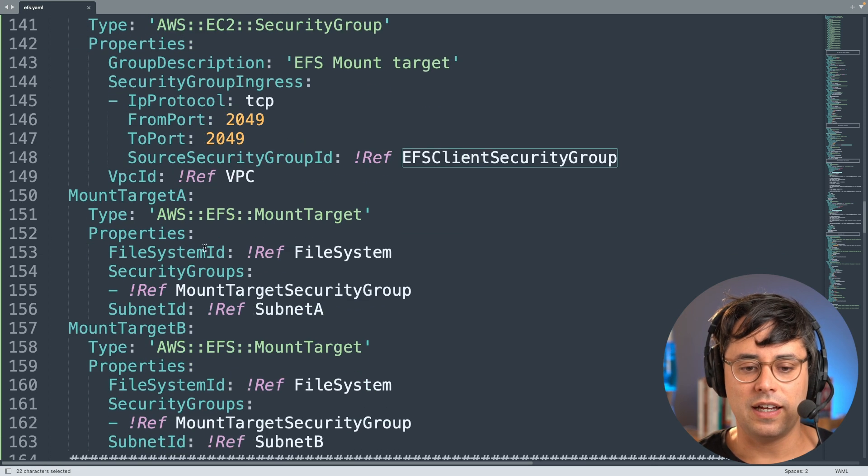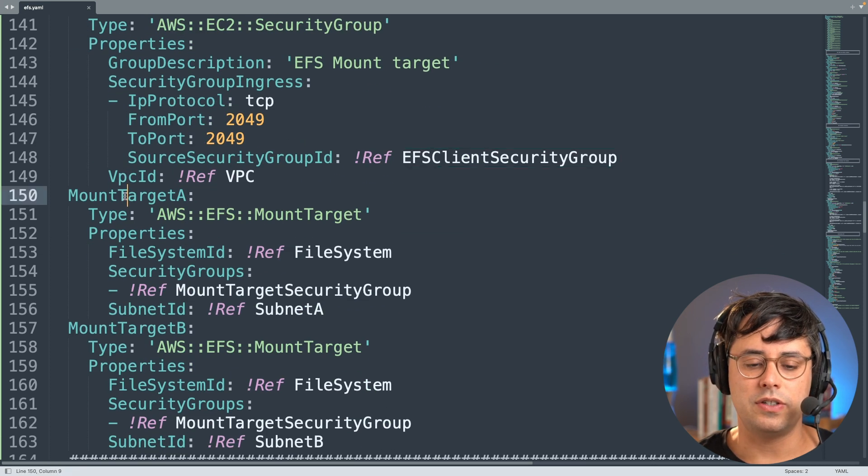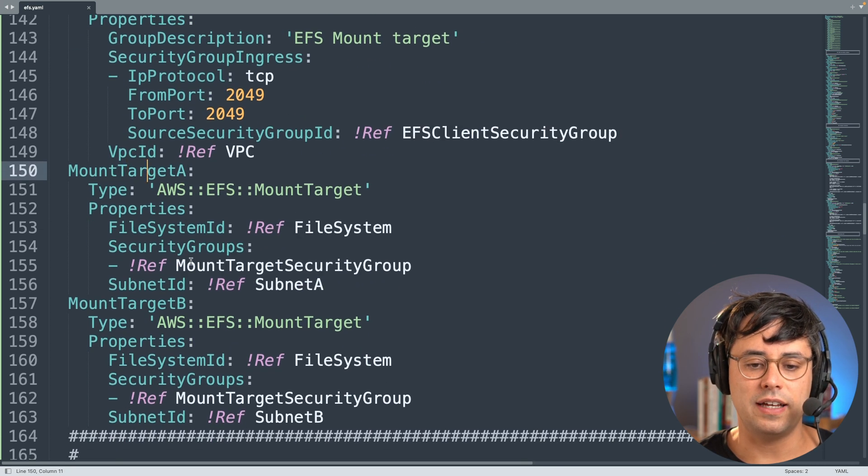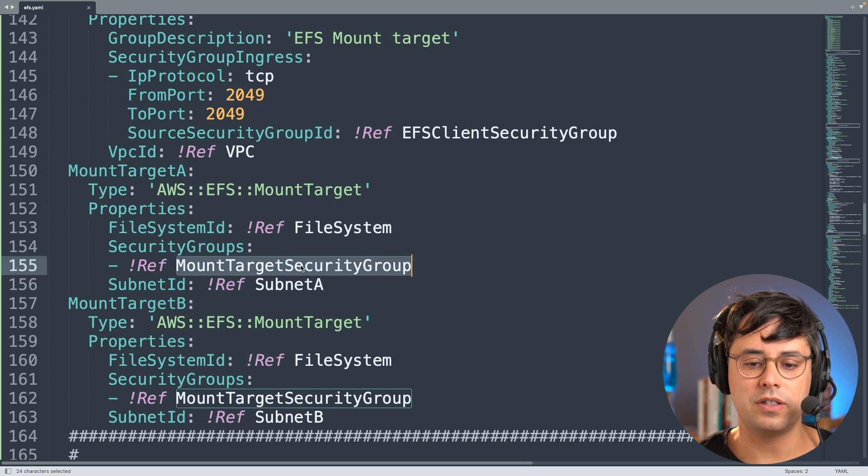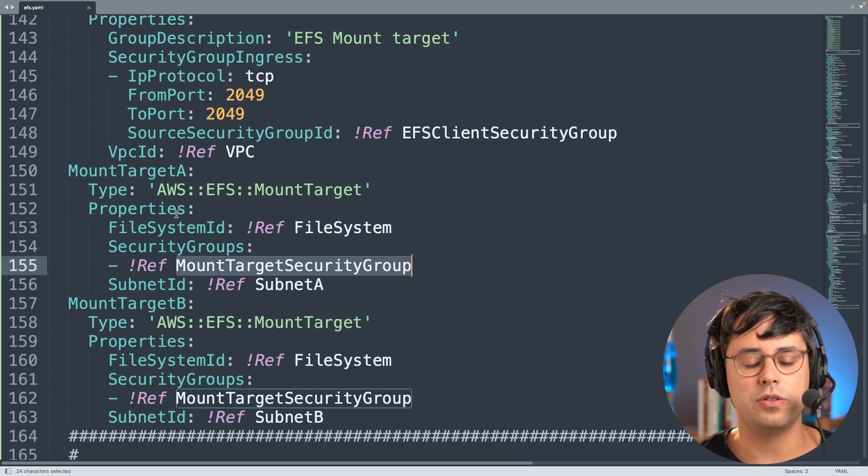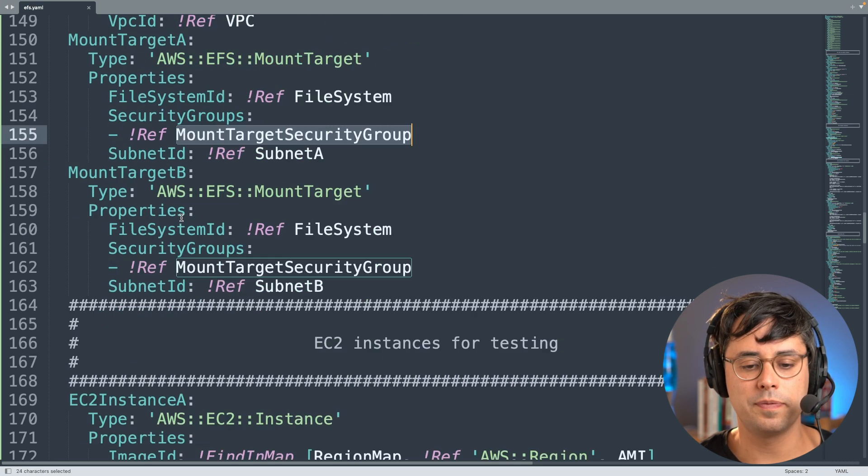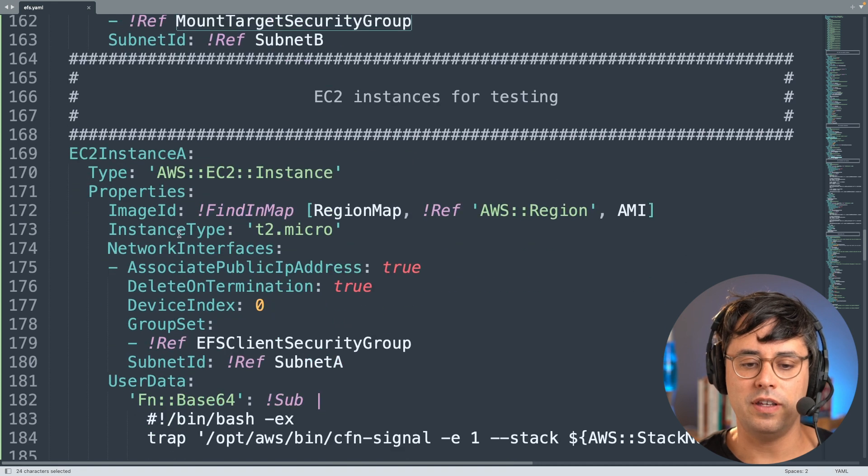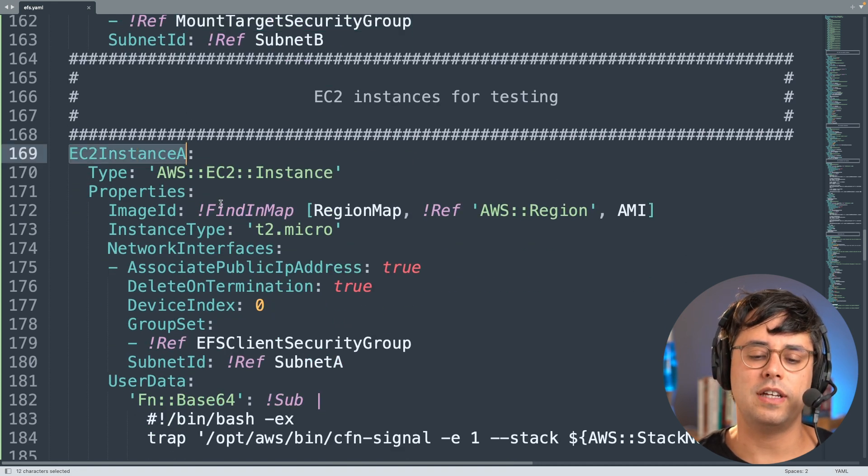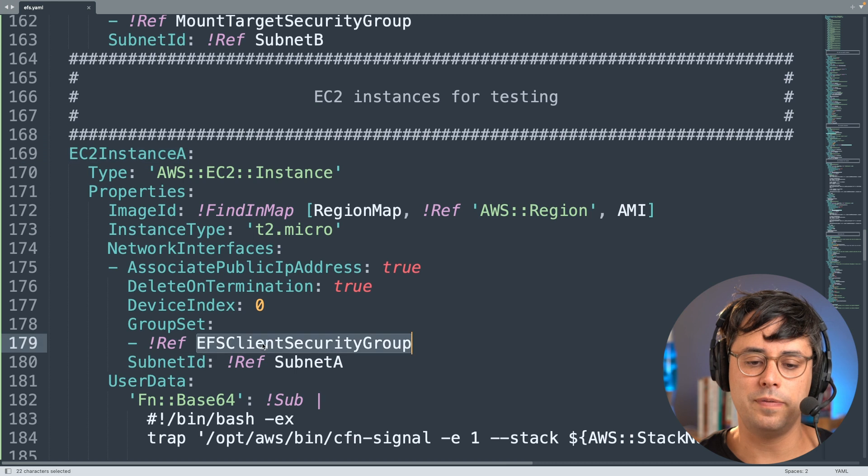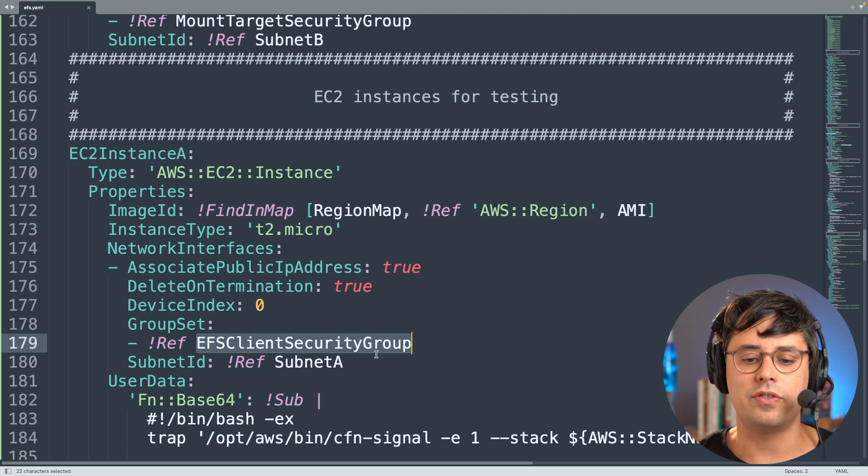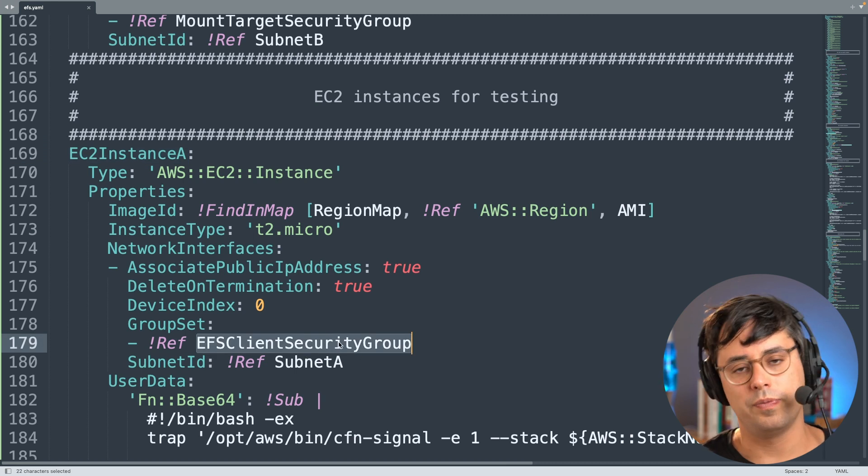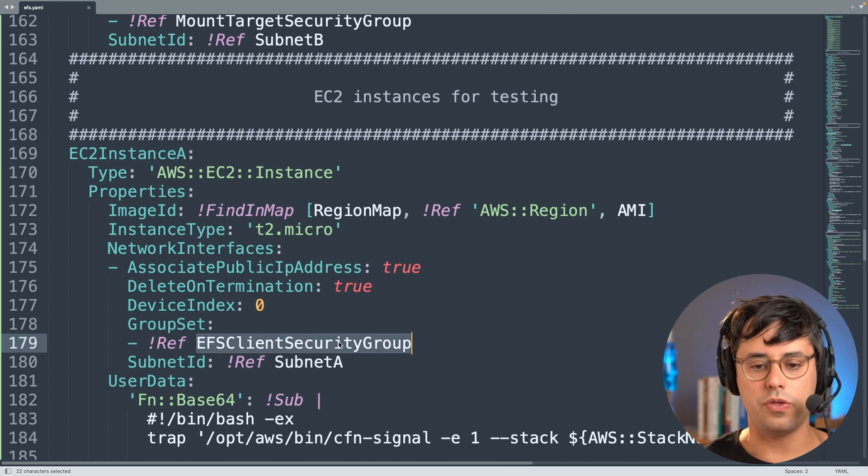And then what you can see here as well in the code is that this security group, the mount target security group, is attached to the mount target. And then above here, this is the EC2 instance that is created here for the example. This references the client security group, so that's how those things come together.